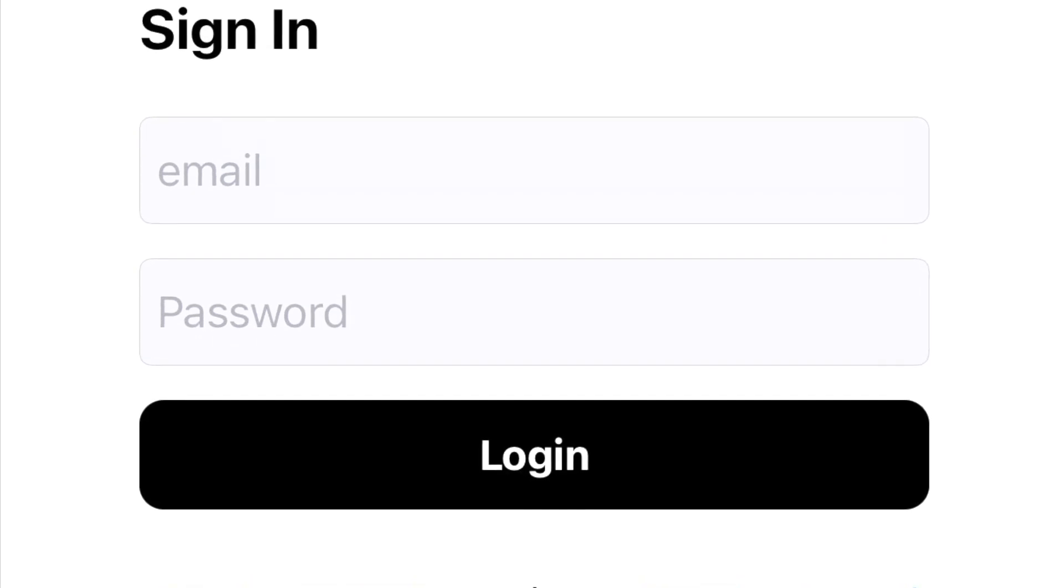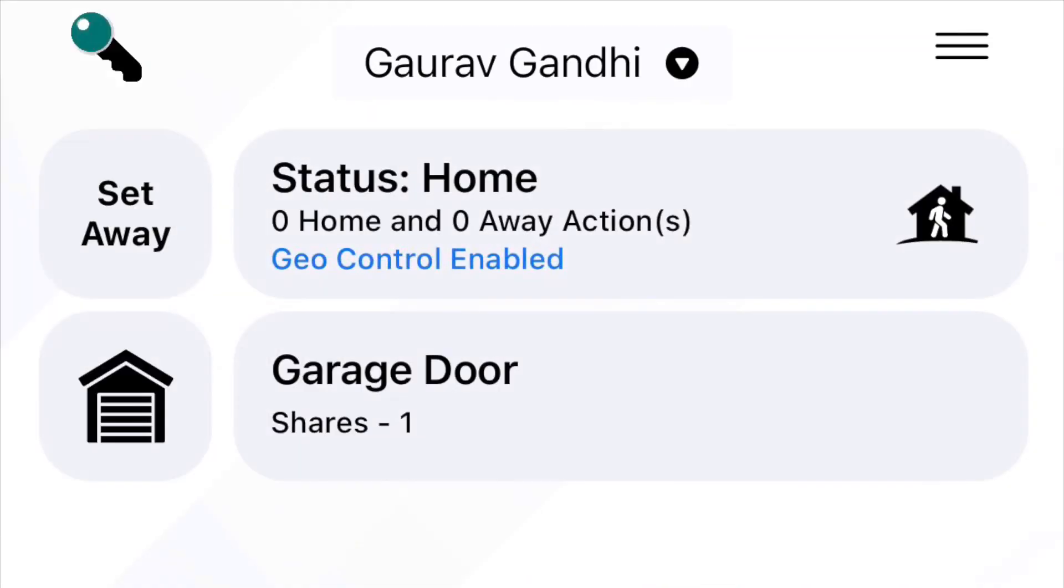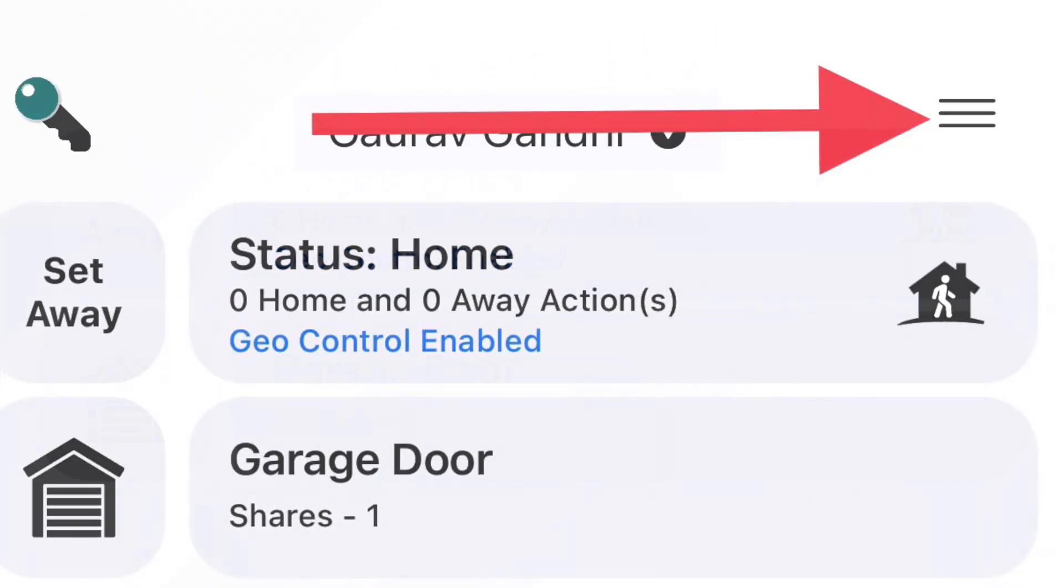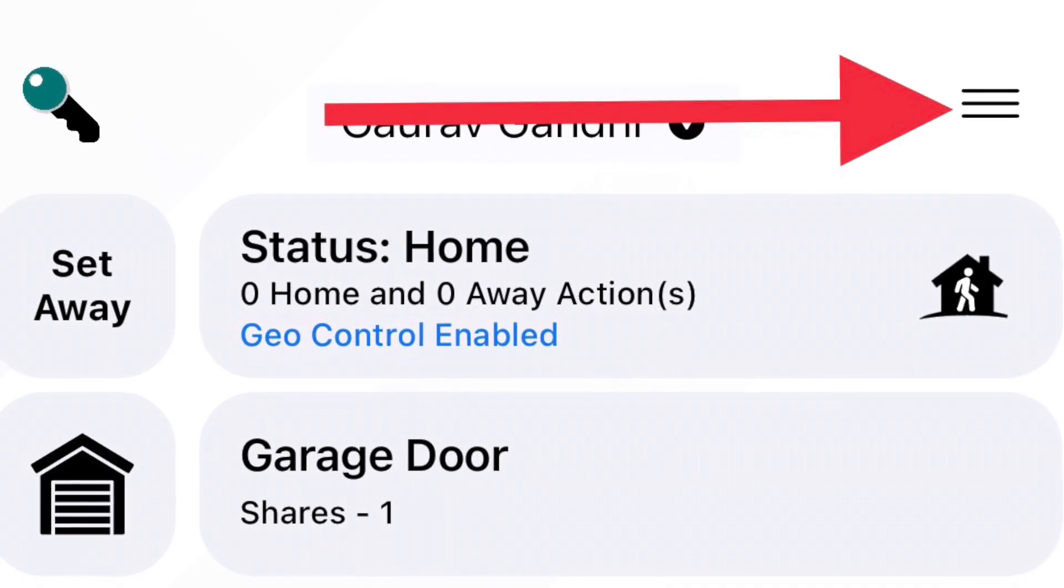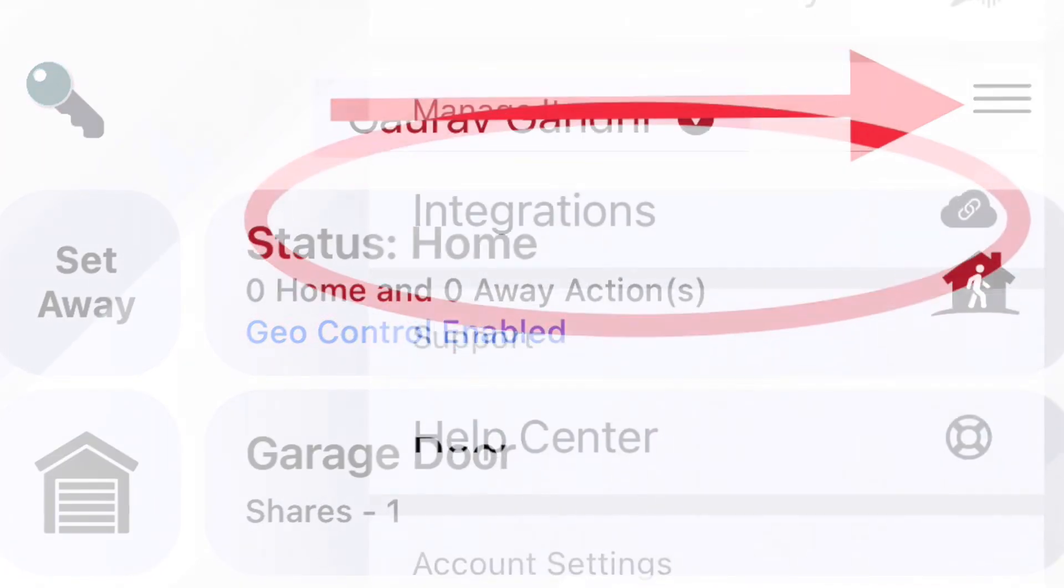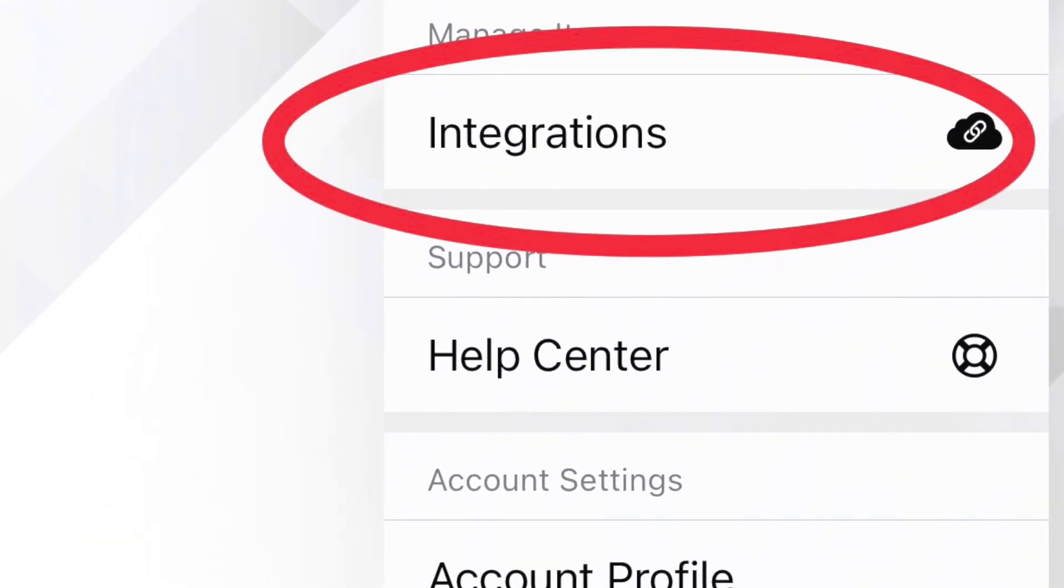As you can see here I have integrated my Garage Door. To integrate MyQ app, click the menu on top right side, Integrations.